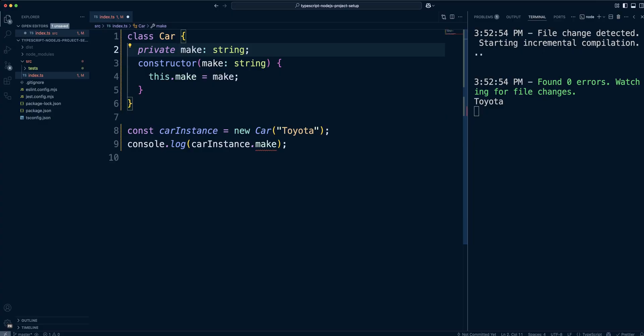Visibility is an added feature by TypeScript. In ECMAScript, class properties are public. Okay, moving on.